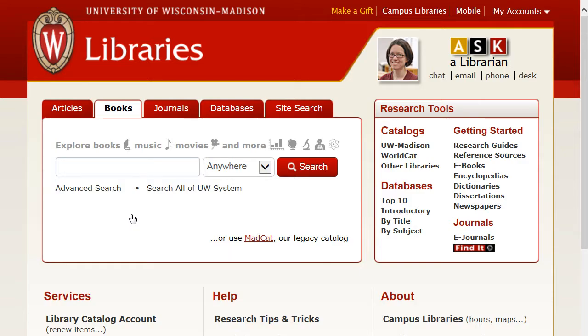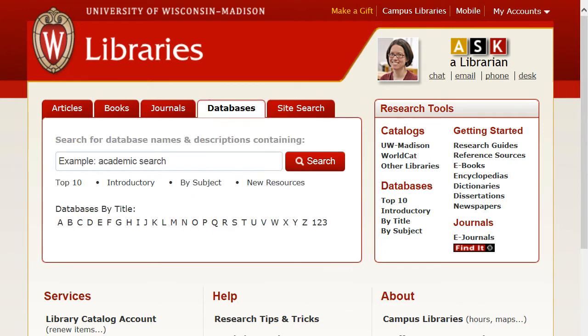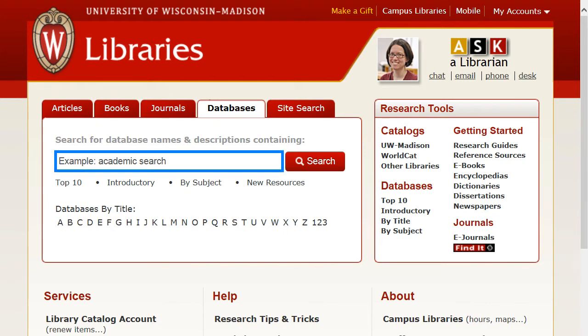To get to these databases, go to the library's website and click on the Databases tab. Then, enter the name of the database in the search box.